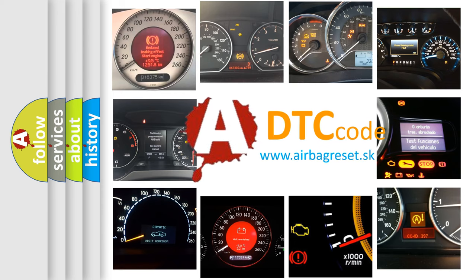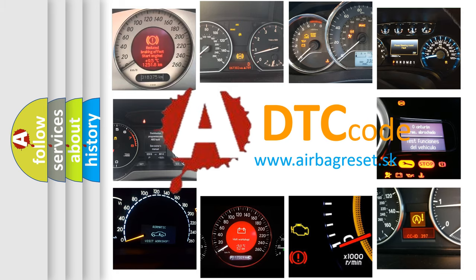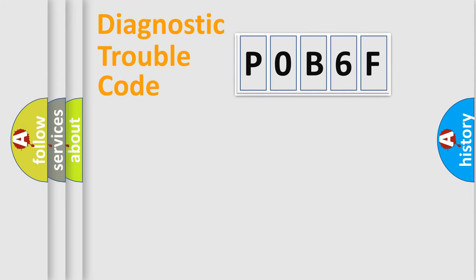What does P0B6F mean, or how to correct this fault? Today we will find answers to these questions together. Let's do this.